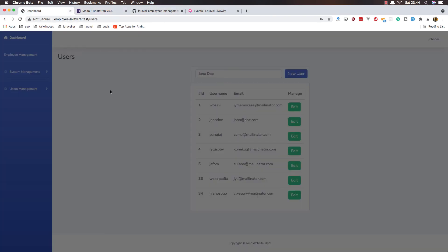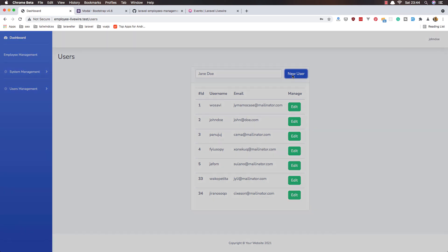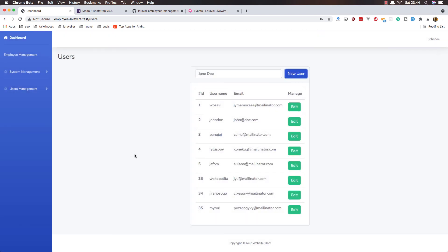Save and refresh. New user — fake fill — store user — and now we close the modal. This is how we can store a new user with Laravel Livewire and Bootstrap. In the next video I'm going to work with edit and delete users. All the best friends, see you in the next one — thank you very much for supporting me.